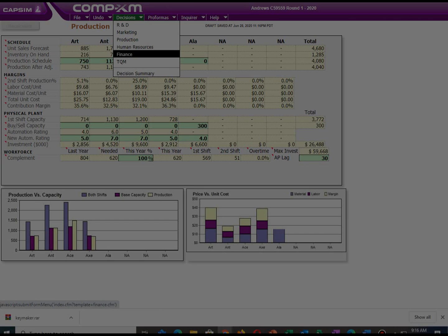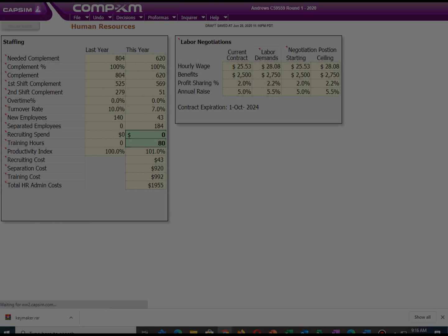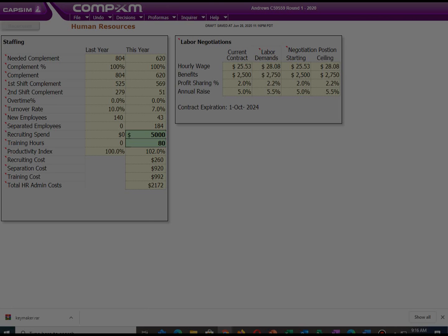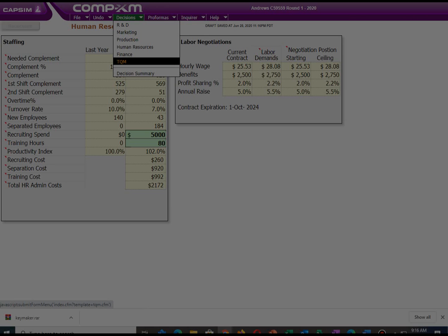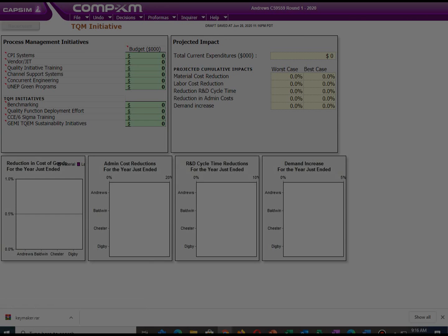For human resources, we are going to spend $5,000 for recruitment and provide 80 hours for training. Improving our training and recruitment will assist us to reduce the cost per employee and increase their productivity index. For total quality management, we are going to spend $1,000 per each strategy, as spending more than $3,000 per each strategy has an effect of diminishing return. For this round, we will maintain $1,000 per strategy but increase spending in the next rounds.